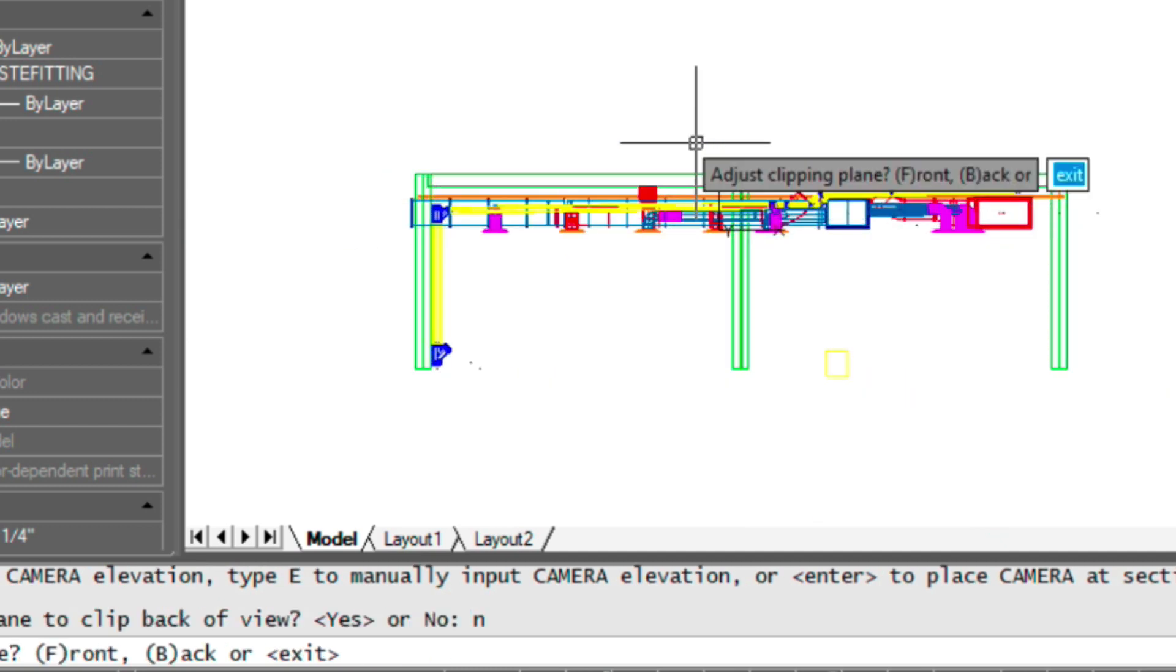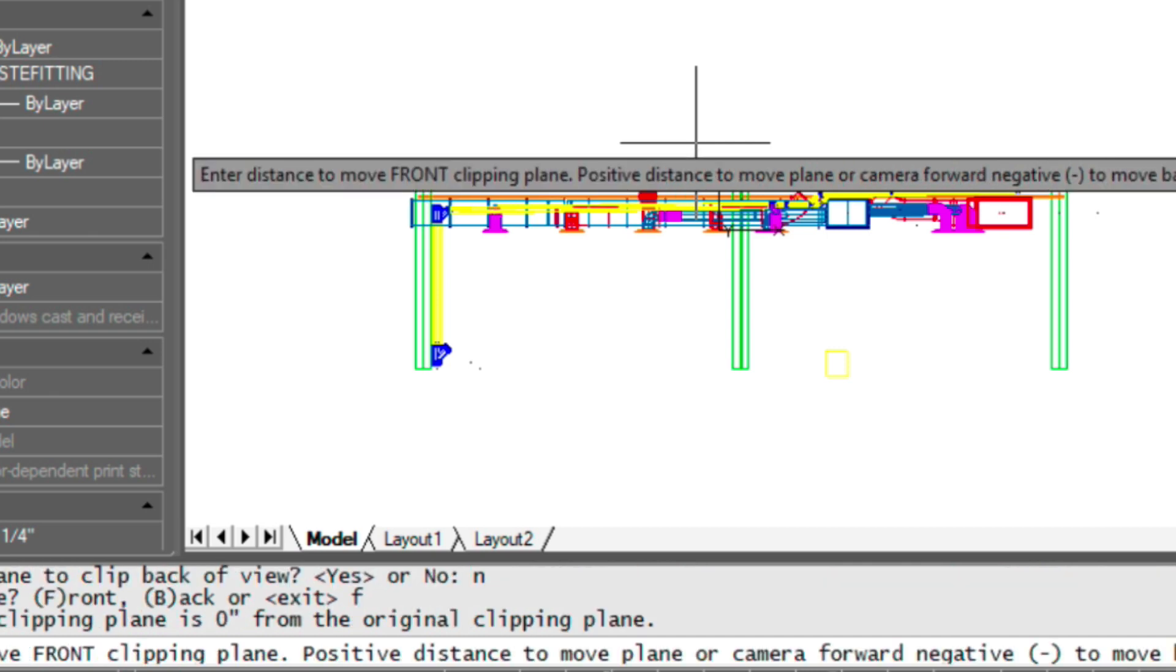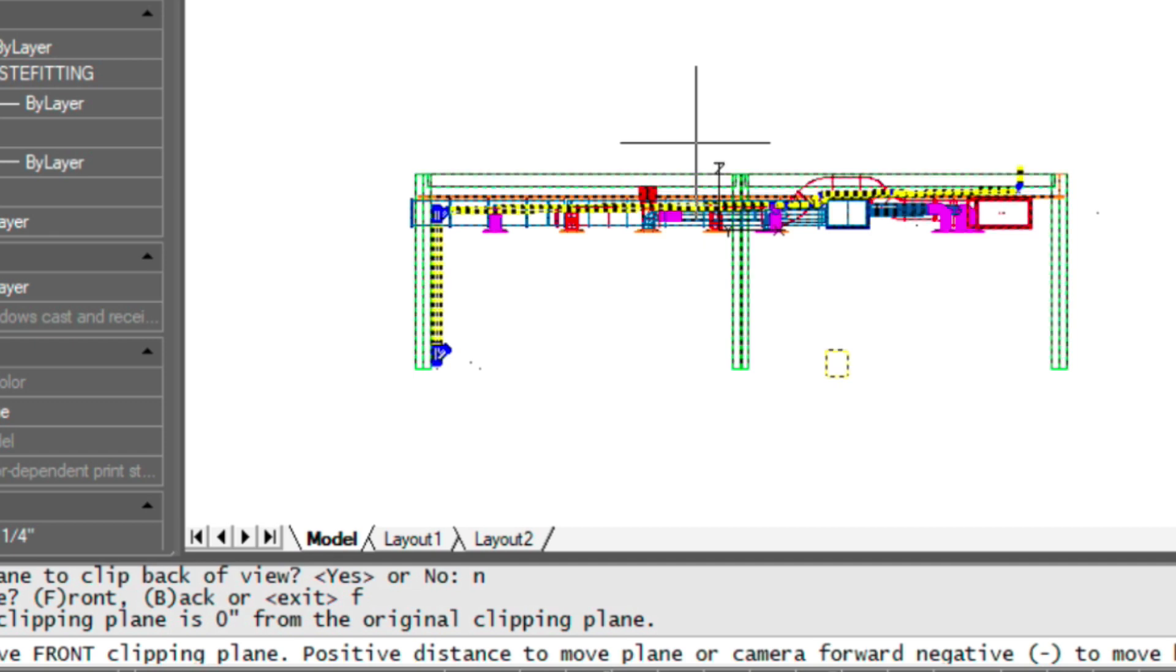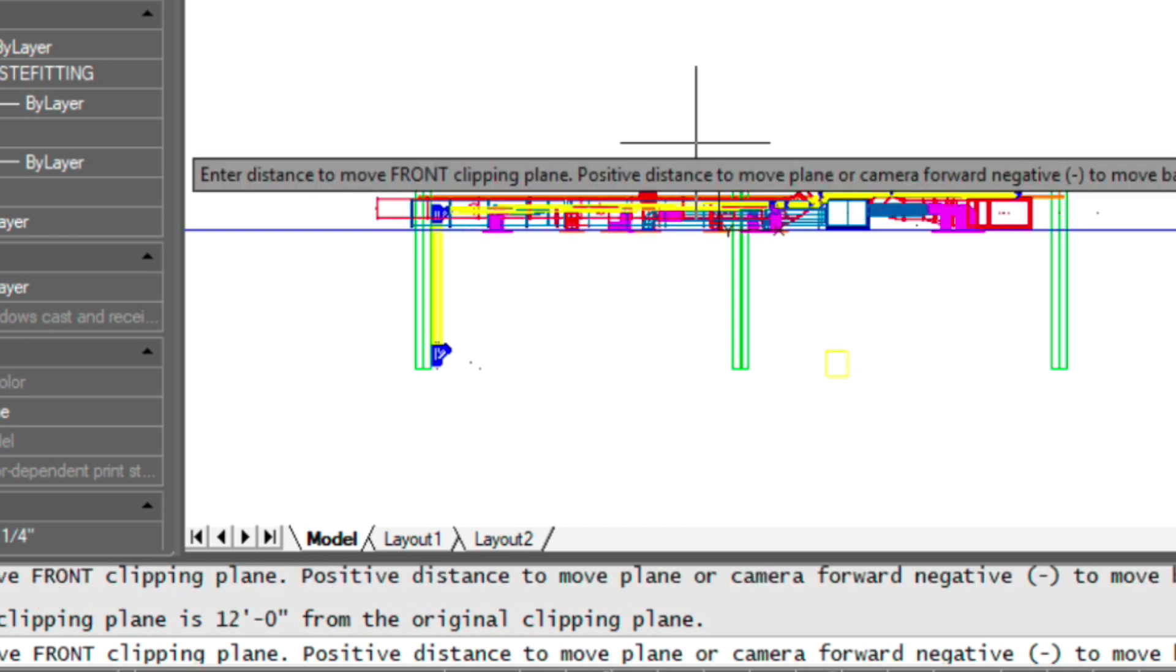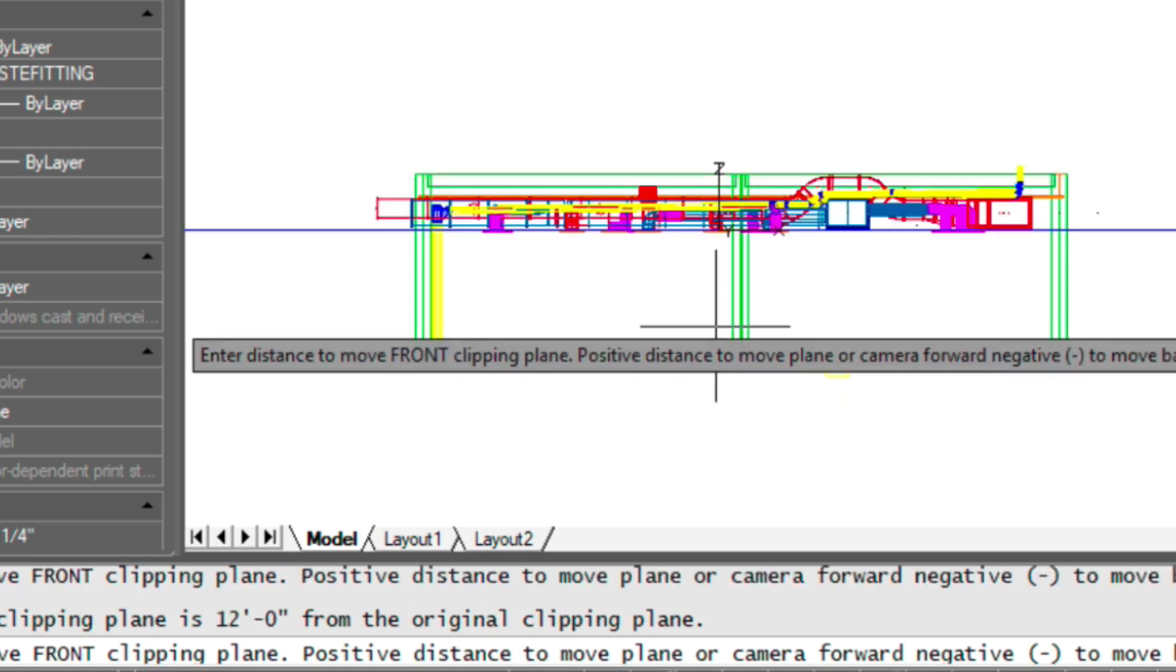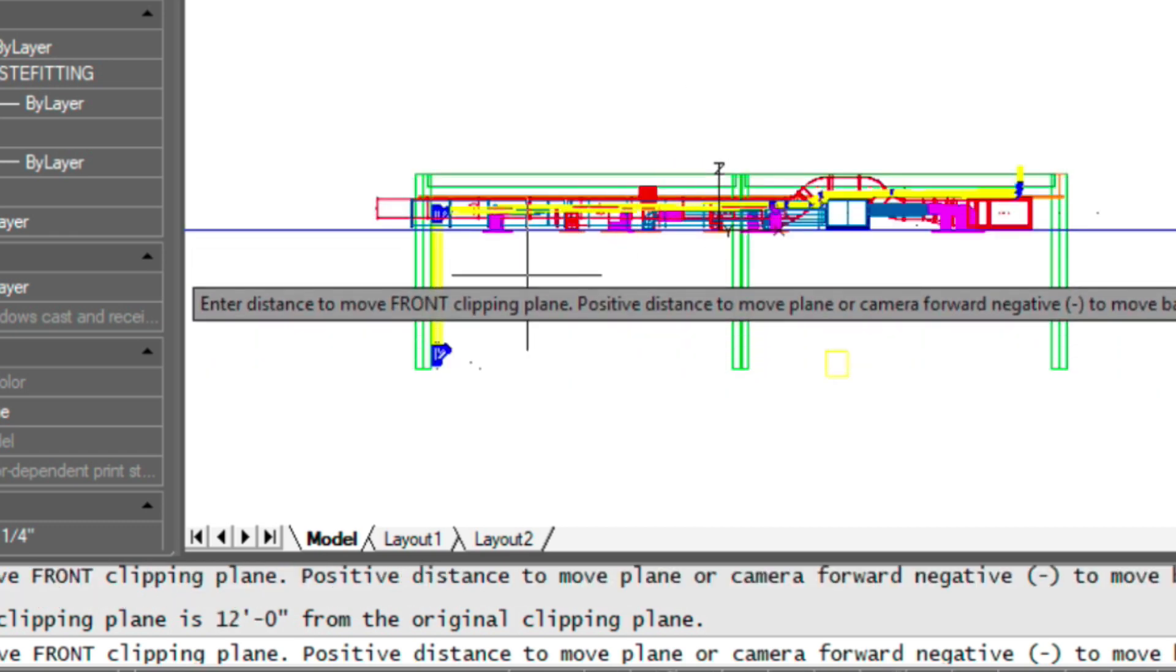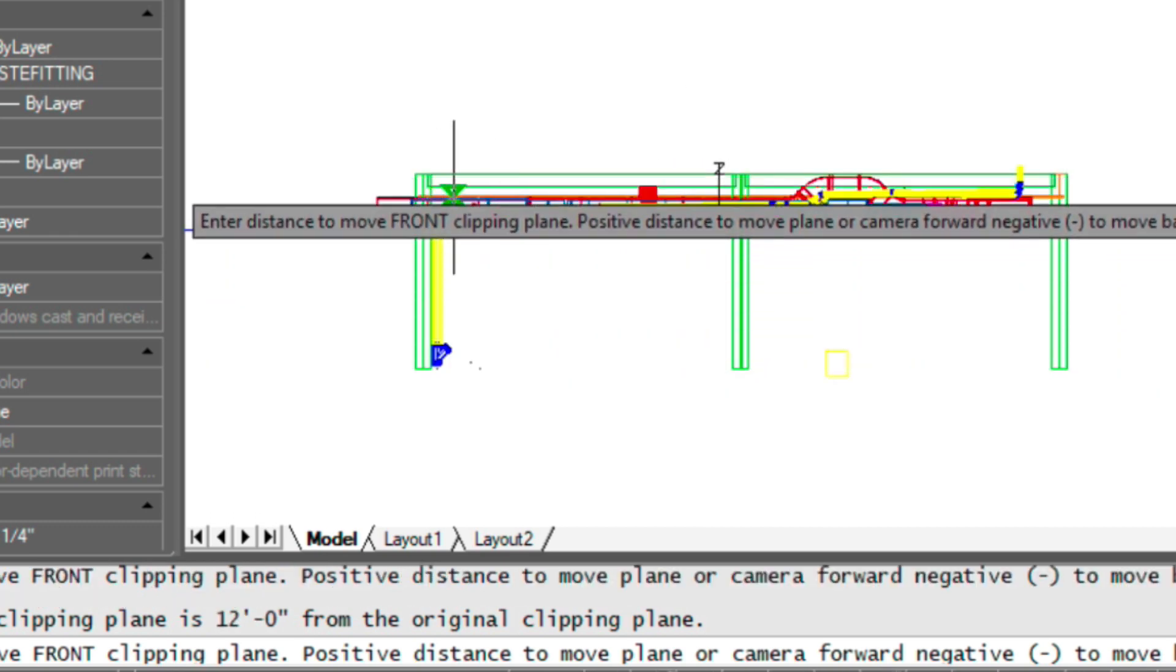Now we have the opportunity to move that front clipping plane or back clipping plane however we want. Now in our case, we're only really concerned with that front clipping plane. Now I'm going to type in F for front, and then I'm going to be moving it in a negative direction or towards the camera 12 feet. So I type in negative 12 feet.